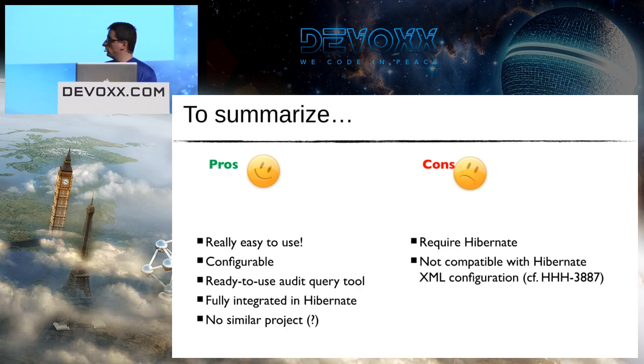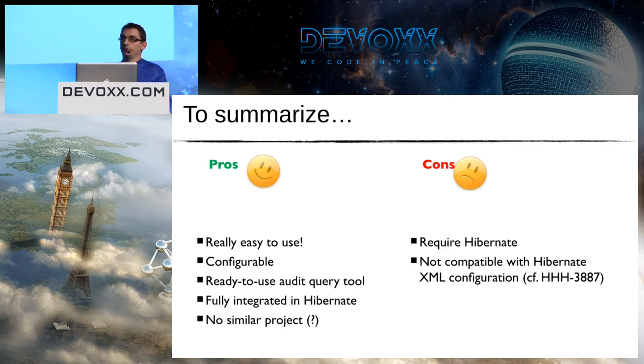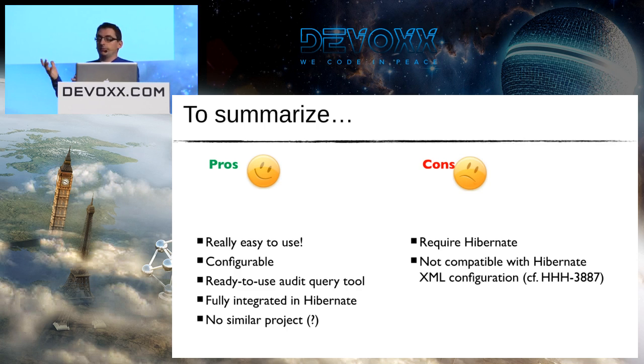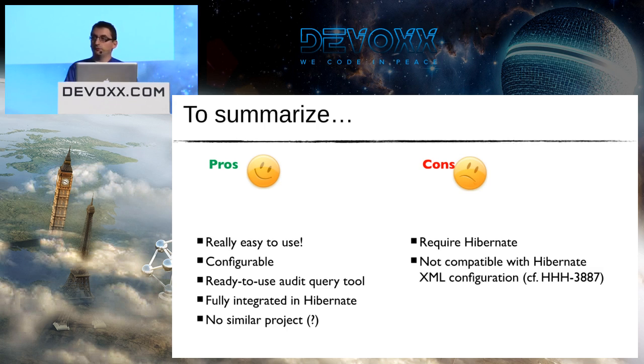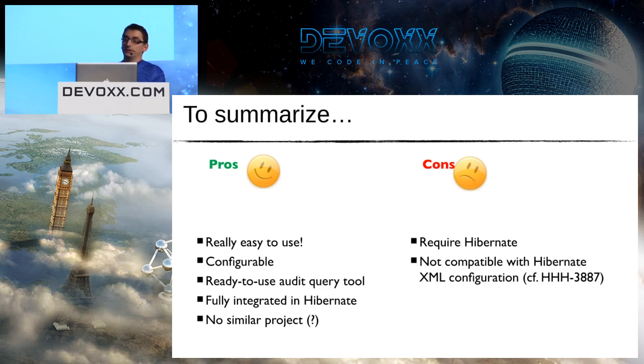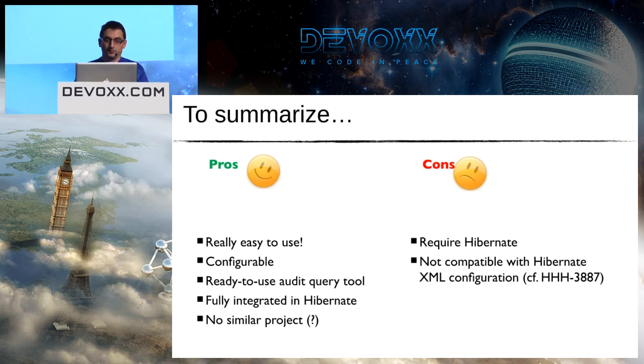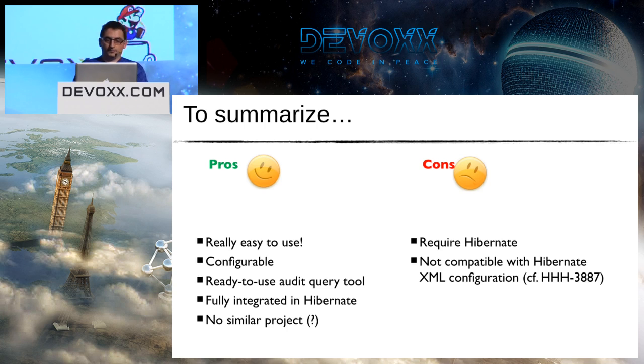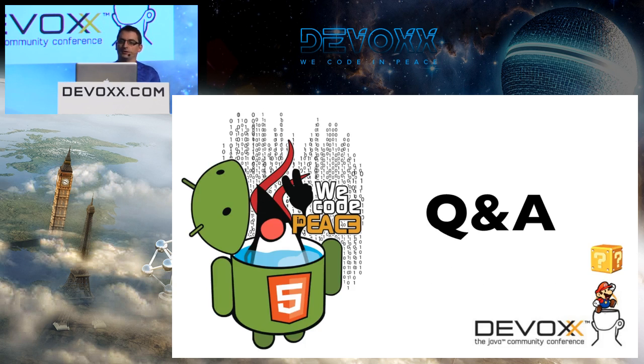You have also at the end of this table the type of modification, and finally the last table, which is the revinfo with the timestamp and the username, which was hard-coded in my case. So it's a short demo but it shows basically the main features of Envers. To summarize, I think Envers is really easy to use, fully integrated by Hibernate because it's a module of Hibernate, it's not a separate project. And unfortunately, of course, it requires Hibernate, and if you use an old version with XML configuration, then it's not compatible, at least yet, because you have a JIRA ticket but not sure it will be supported in the next future.